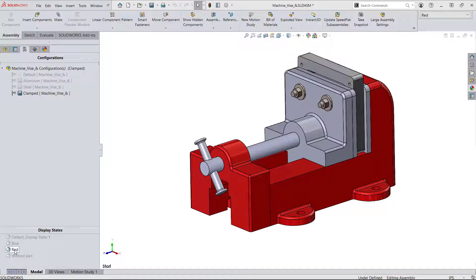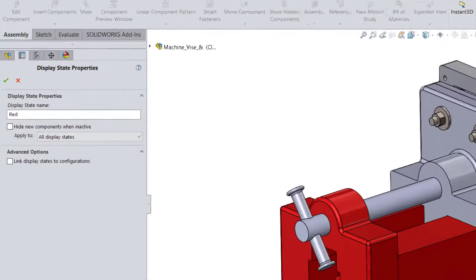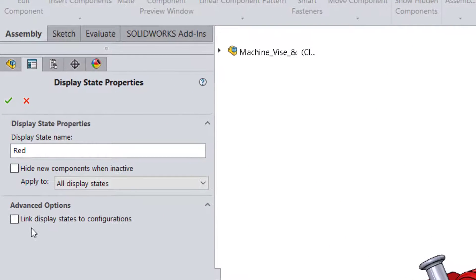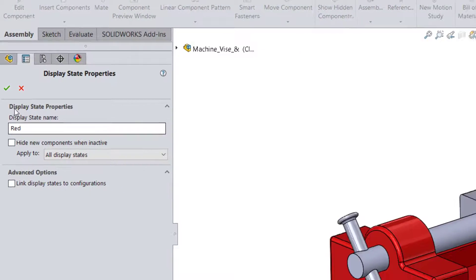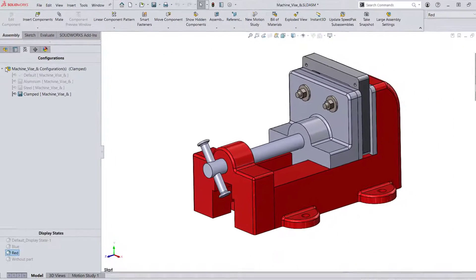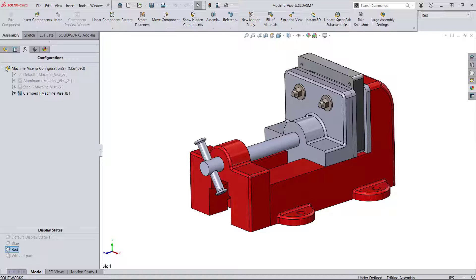If we examine the properties of any display state, you'll notice that there's a toggle to link display state to configuration. This gives you control over a display state being available for all configurations, or tied exclusively to one. Again, I'm leaving it deselected so that this display state can be paired with every configuration.